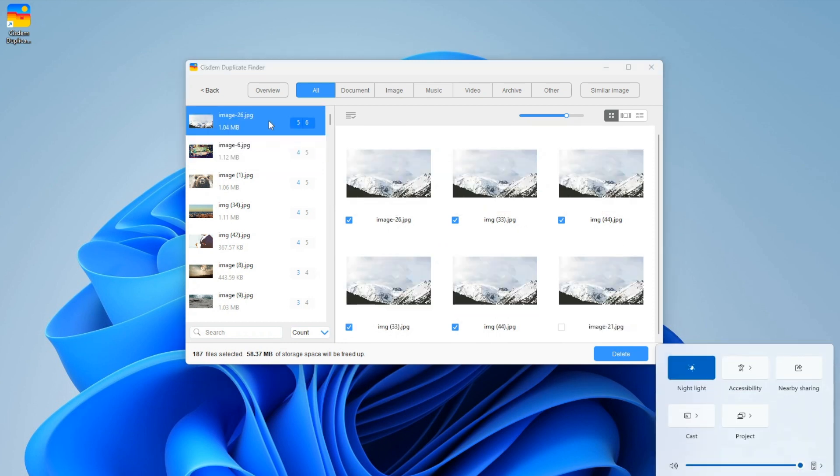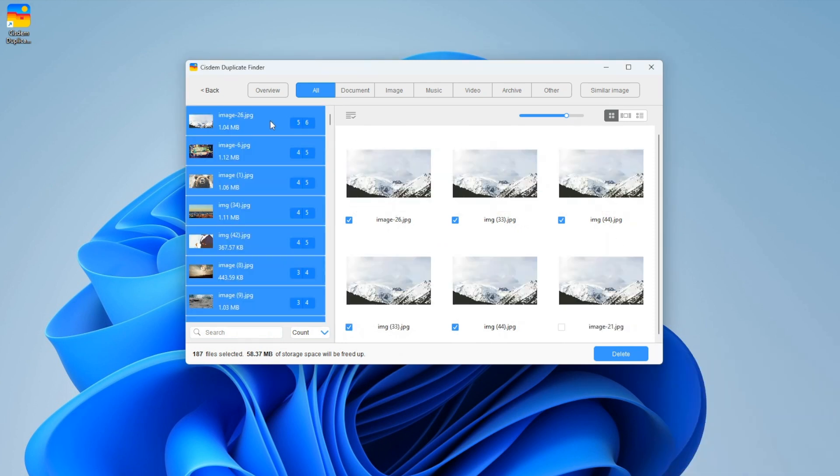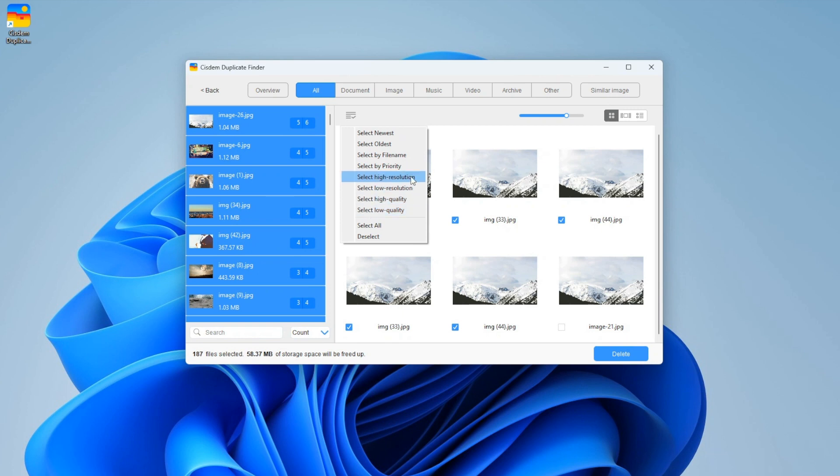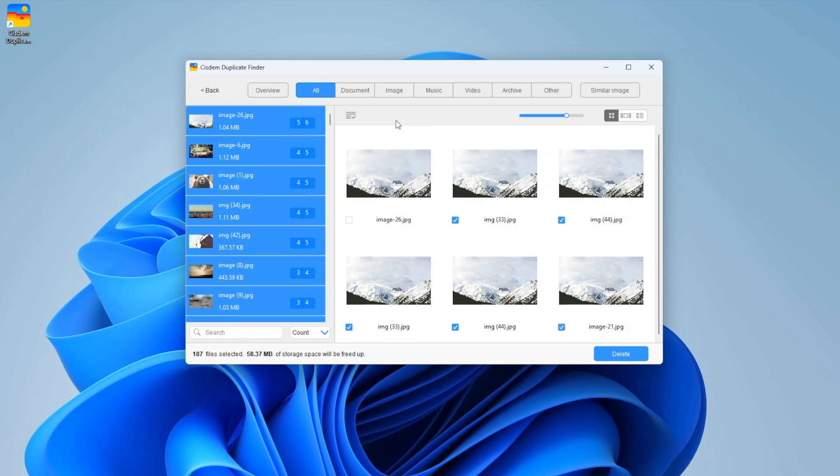If you want, you can adjust a selection. You can select or deselect by hand. There are also selection rules to help you select. On the left, highlight the sets of duplicate files to which you want to apply a selection rule. Click the list icon to choose a rule. Some rules work with exact duplicate photos and some rules work with non-exact duplicate photos.